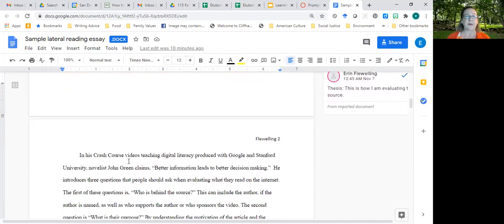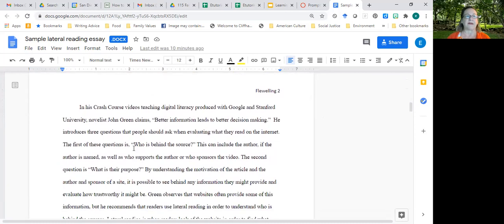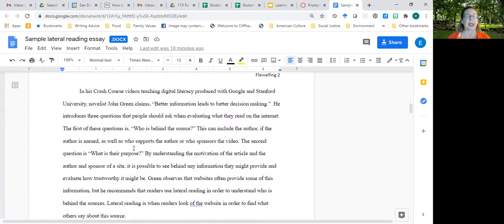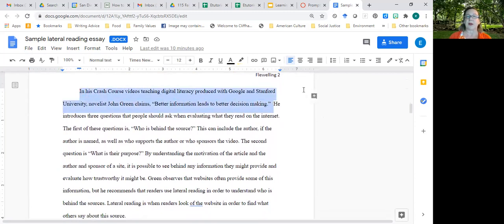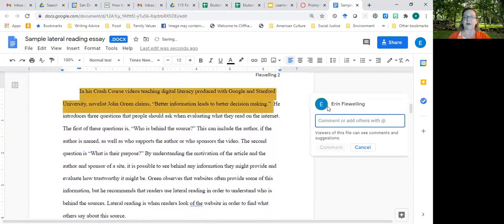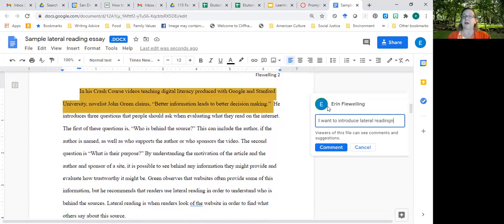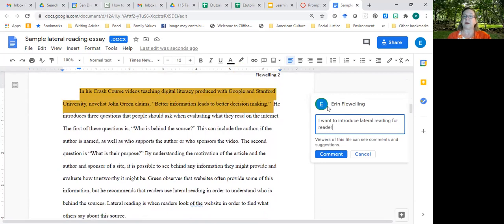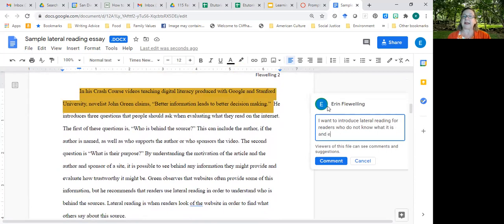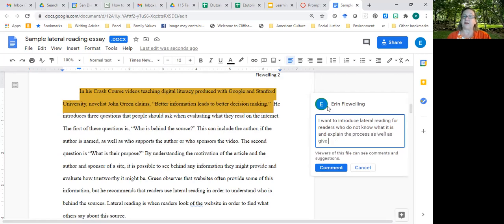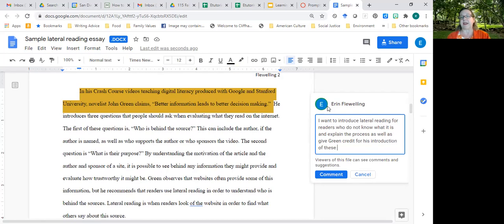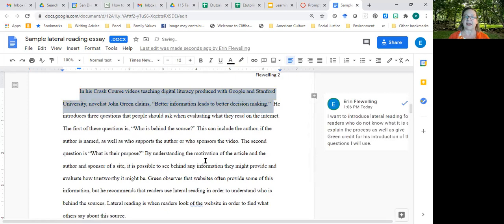Here's my first body paragraph. And this paragraph is all about, let me add a note here, I want to introduce lateral reading for readers who do not know what it is and explain the process as well as give Green credit for his introduction of these questions, the questions I will use. I recommend that you have a paragraph like this. Why? Because it helps guide readers.